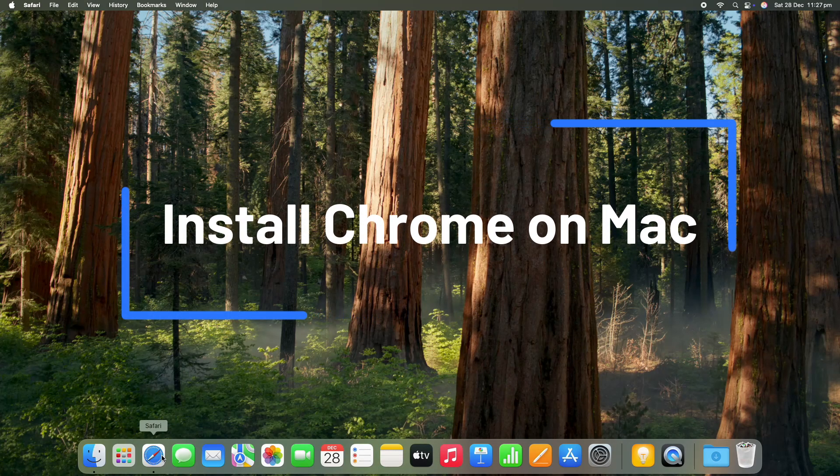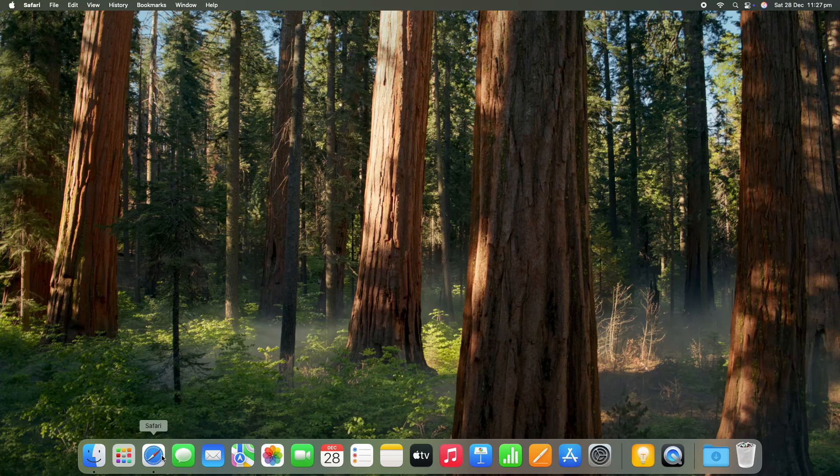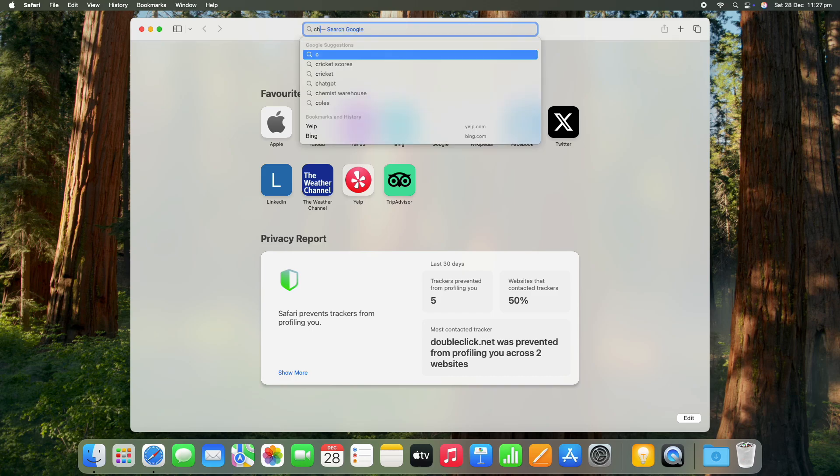Hi everyone, it is Tony here from Custom PCs Australia. Today we're going to have a look at installing Chrome on Mac as it's not available on the App Store. So some of you may just need this little tutorial to show you how to do it.